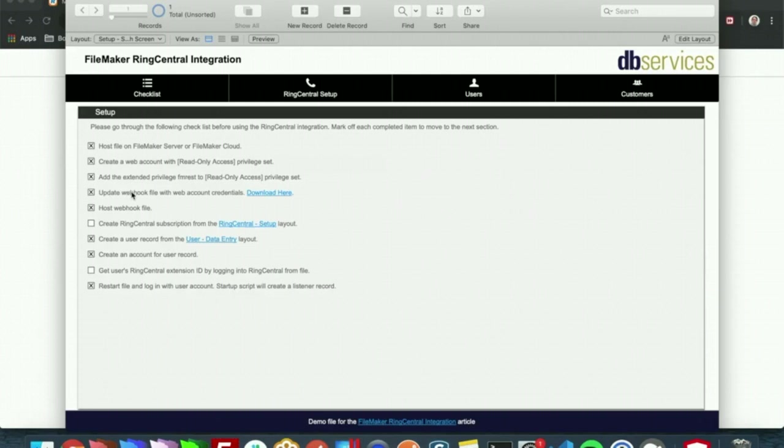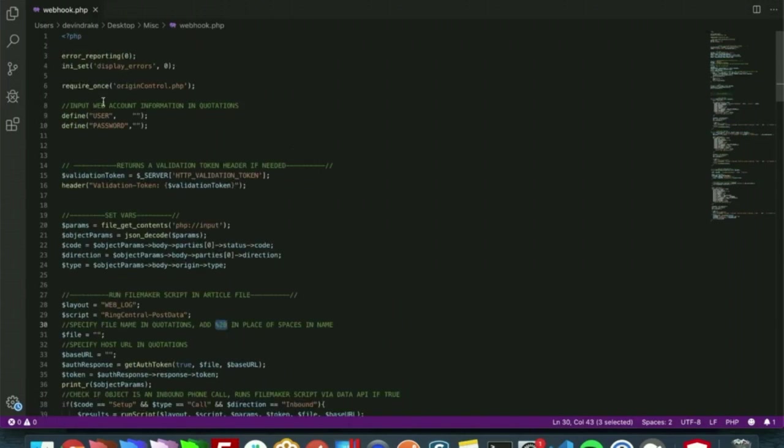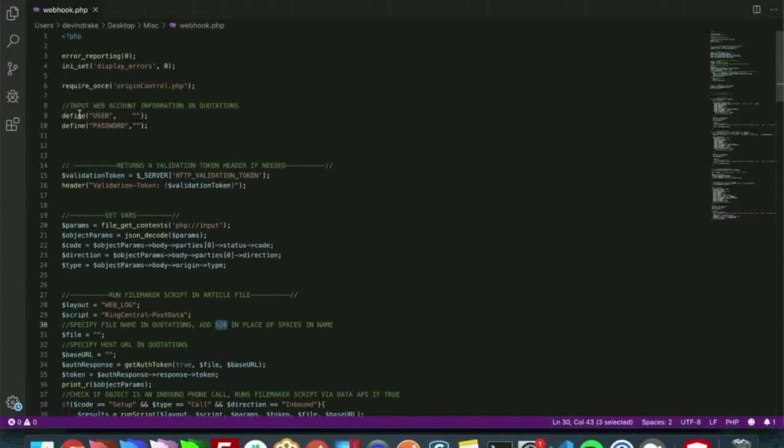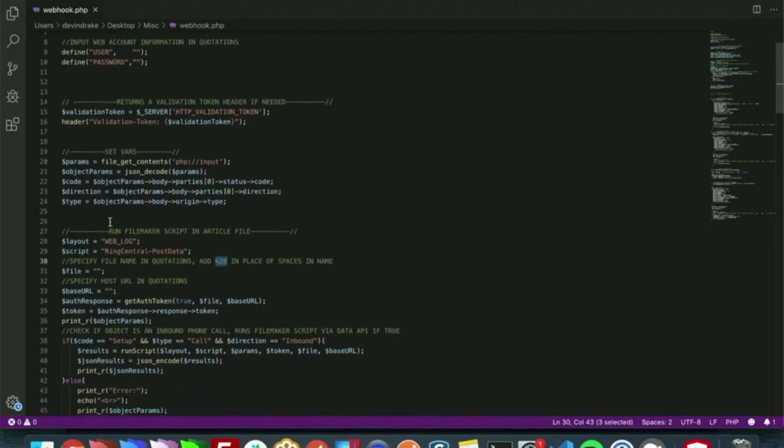From here you will need a webhook file. We give a basic PHP one right here that you can download, and you will need to host that webhook file. To give a brief overview of that, we will need the information of that web account and these two defines. Our webhook will be grabbing a JSON object from RingCentral, and we have these three variables just to parse out which notifications we want.